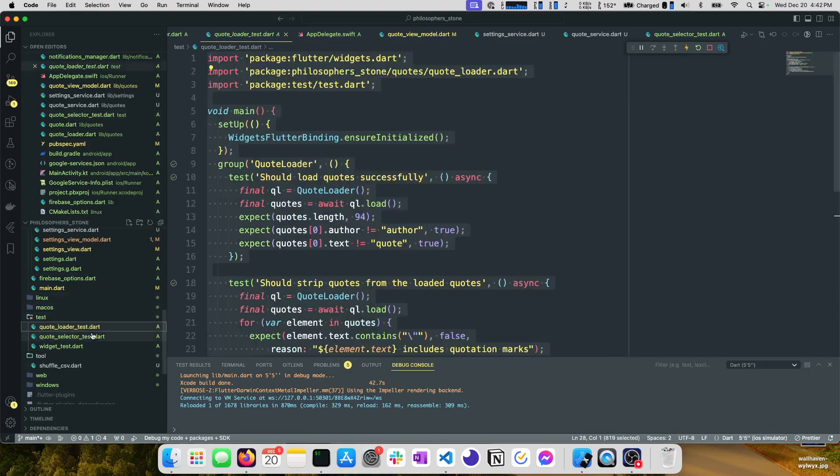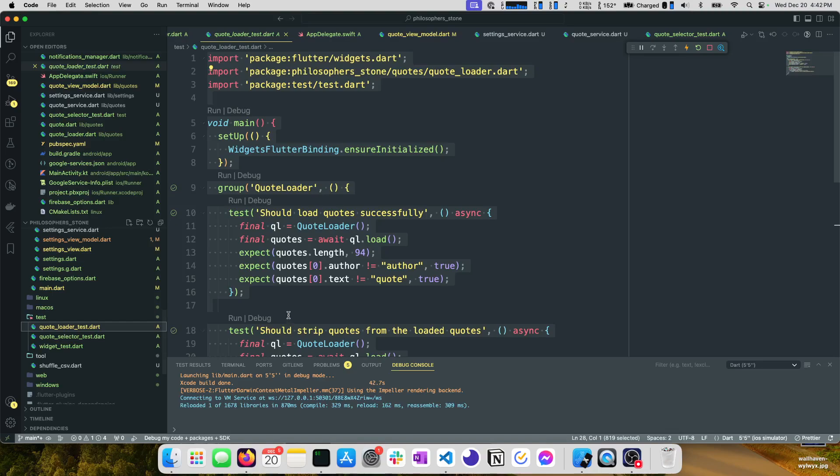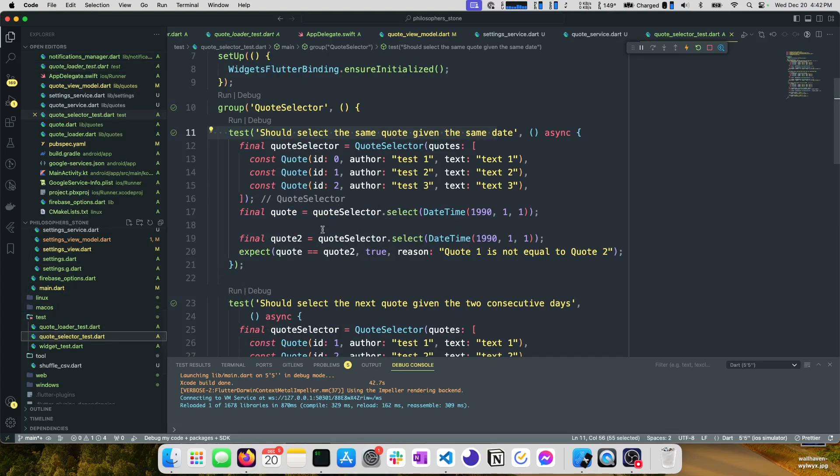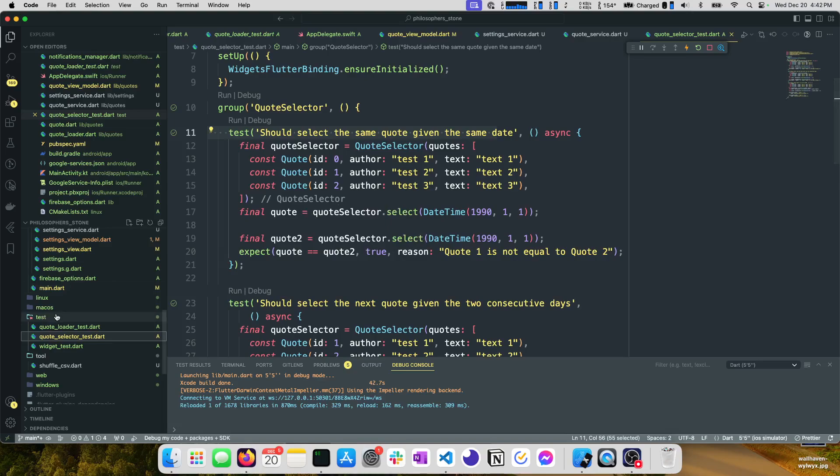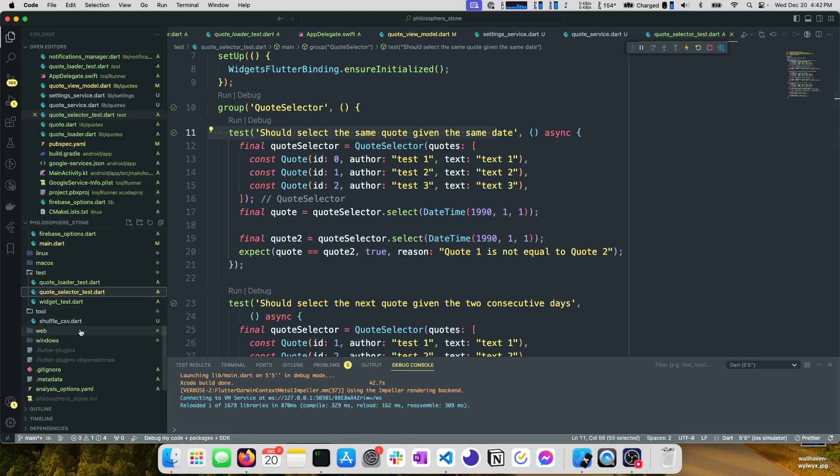We don't write any Flutter specific tests. Generally I find that there are cases where those are valuable but generally I try to pull my business logic out to Dart and then just write tests around Dart which is exactly what we do in this video.